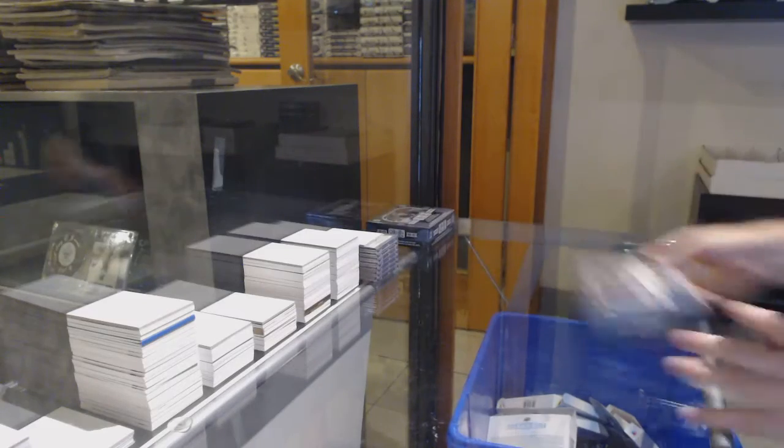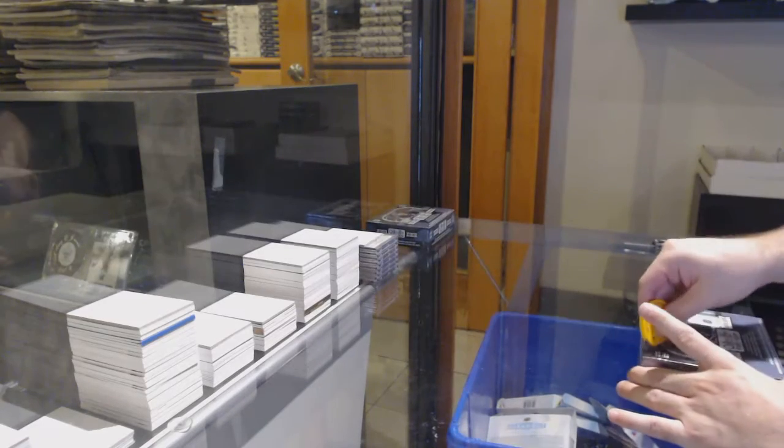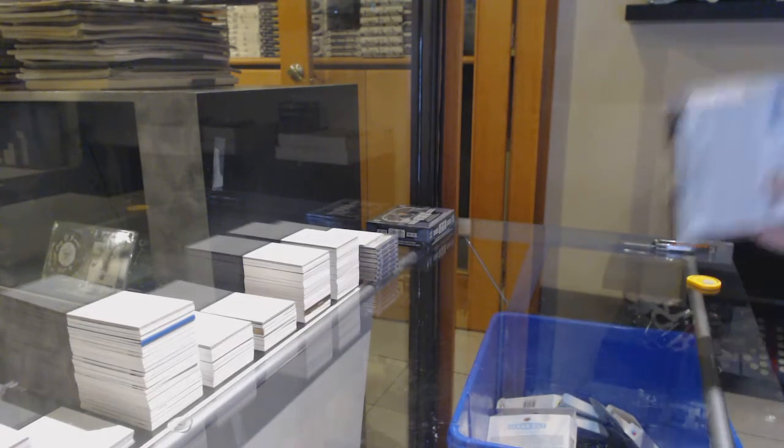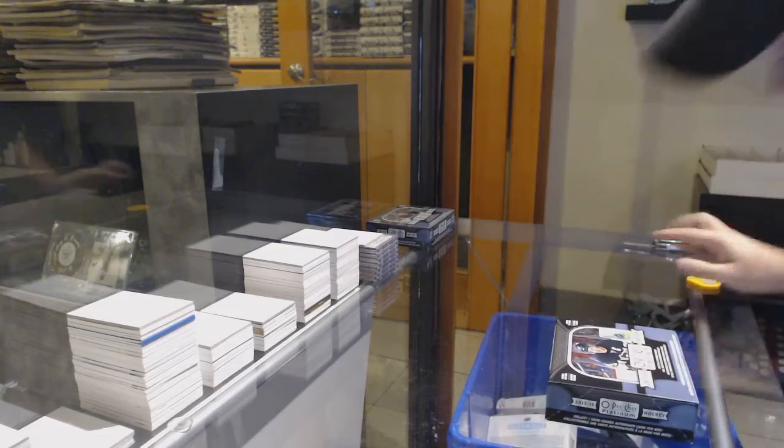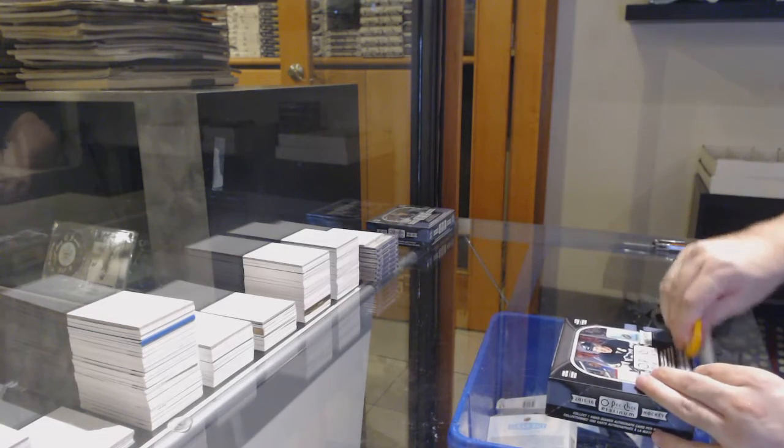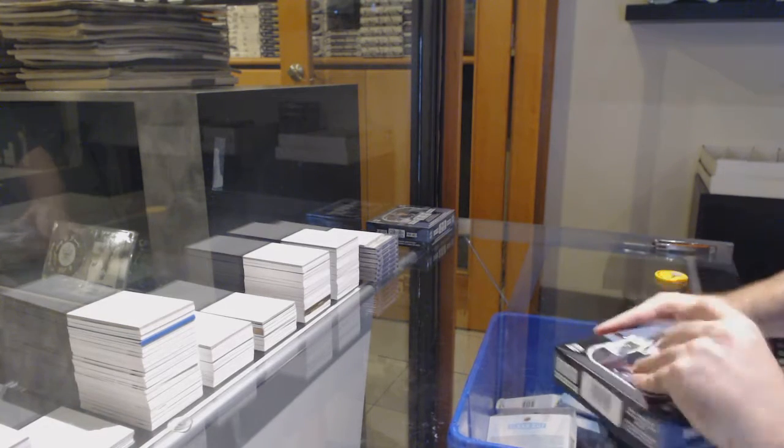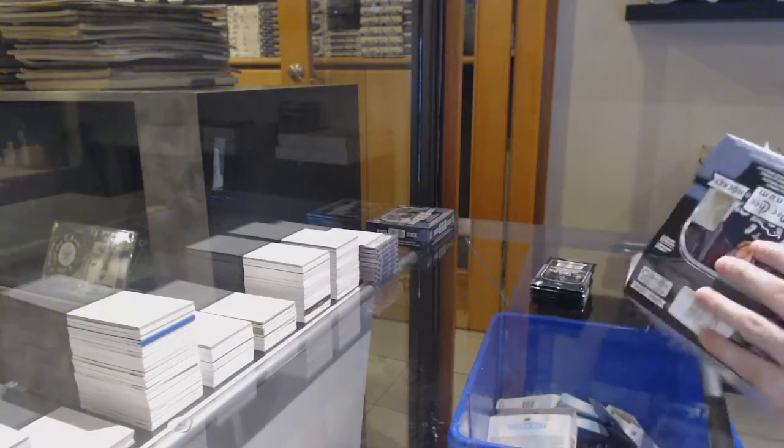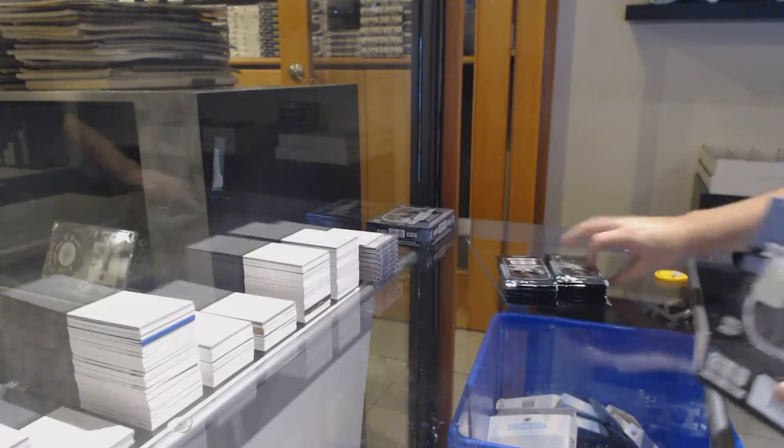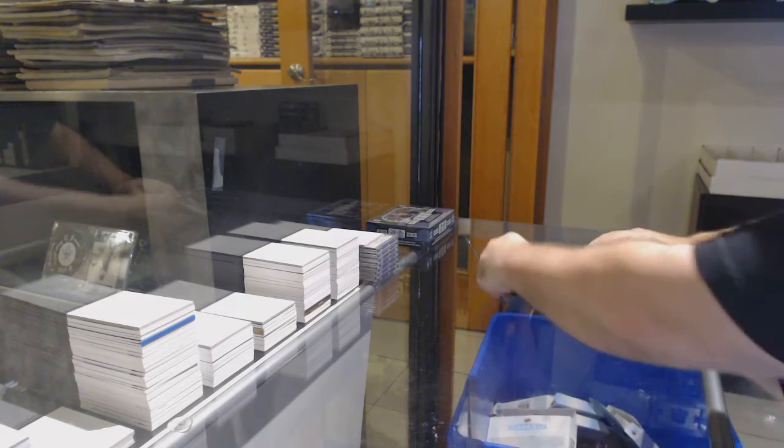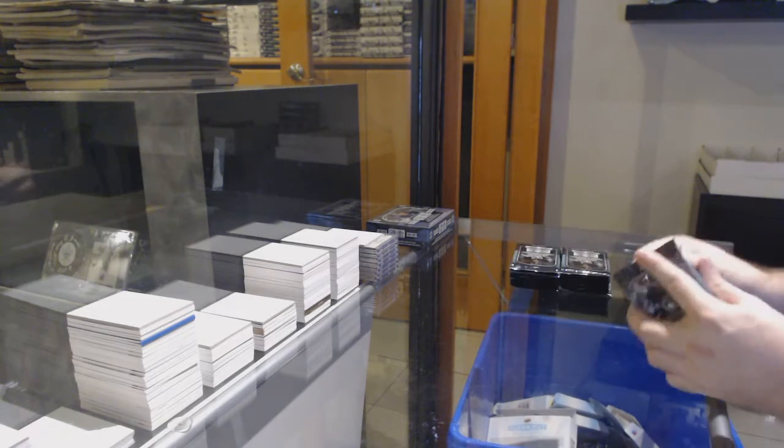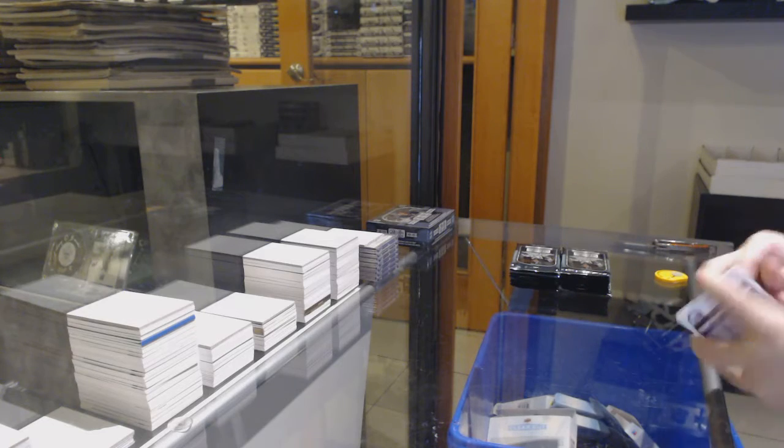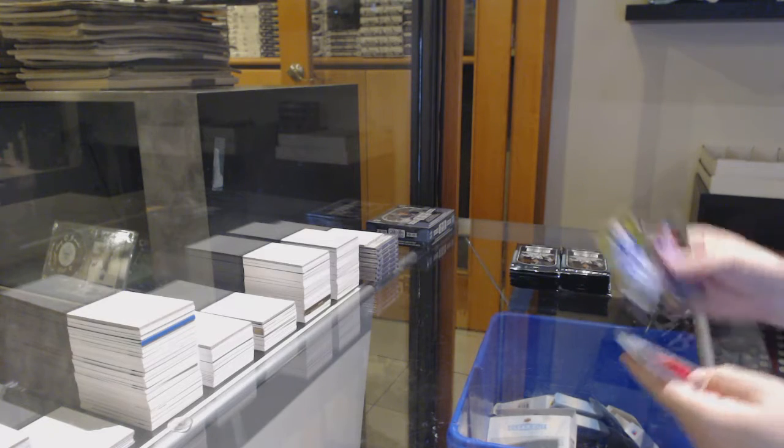Here we go, starting off C&C break number 12,574, OPG Platinum. Talk about a box that has also skyrocketed. Not that I'm shocked with McDavid stuff, but holy jeez, this box went crazy.